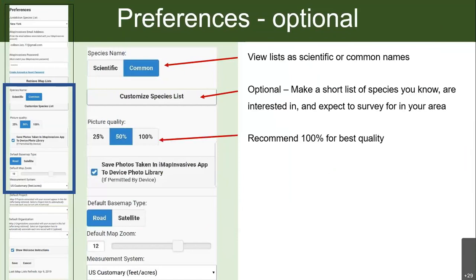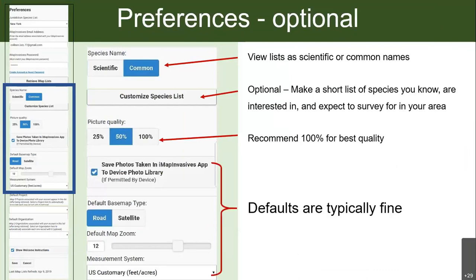For picture quality, we recommend 100% for best quality. You can check the box to save photos taken in the app to your library if you want a backup. You usually don't need to mess around with the other defaults — they're usually fine.